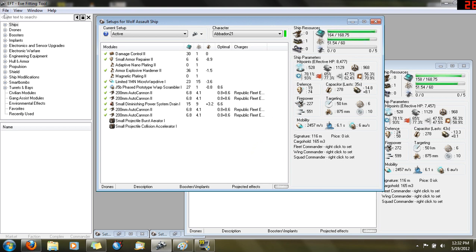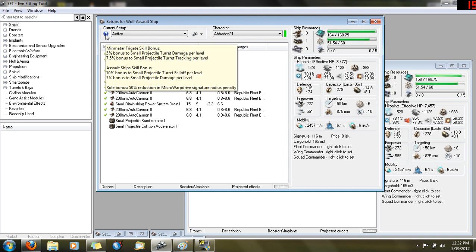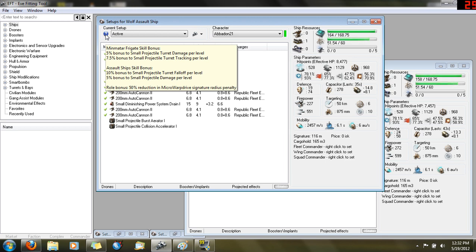Let's look at the bonuses. The standard bonuses for the Wolf with level 5 Minmatar Frigate give you 25% bonus to damage and 37.5% bonus to tracking. So you're going to track pretty good with the 200mm autocannons on there, better than a lot of assault ships.